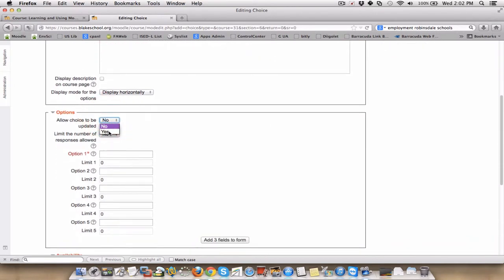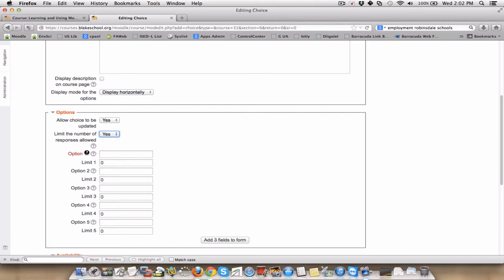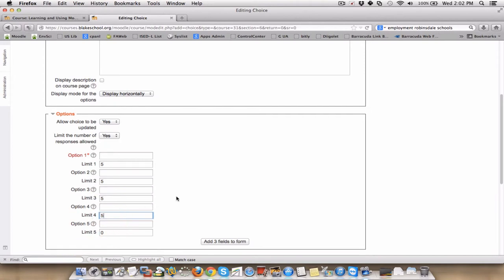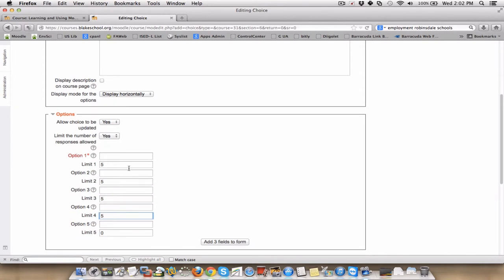I only want the students to be able to make the choice once and leave it. I want to limit the number of responses that can be made. Remember, I'm going to give them four choices. And because I'm going to make four choices and I have 20 kids in class, I need to limit this to an absolute maximum of each one of these choices to five. Students who don't answer are just going to have to not have ice cream.